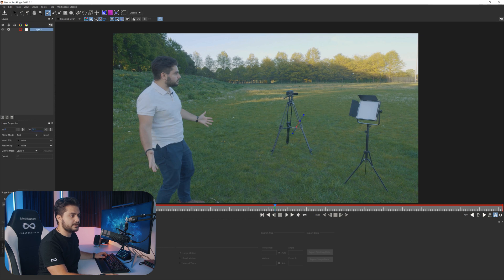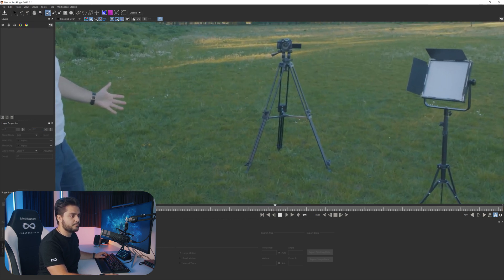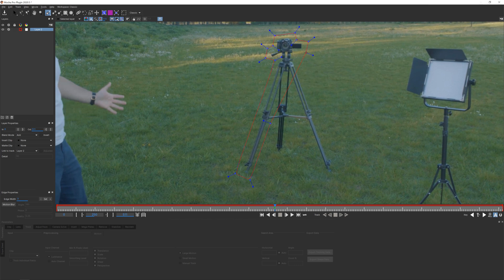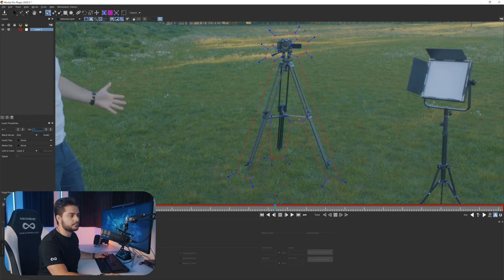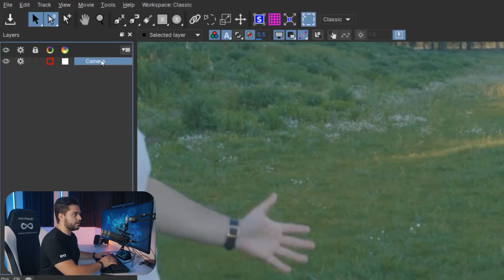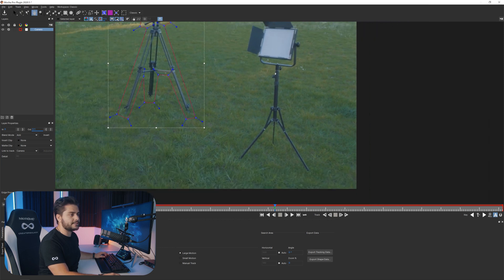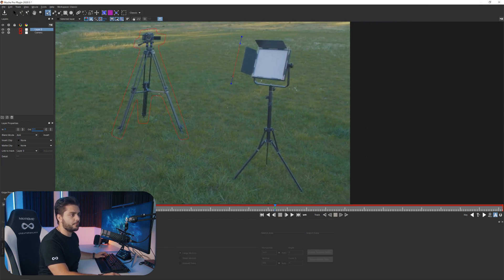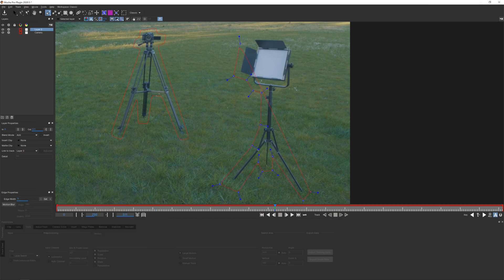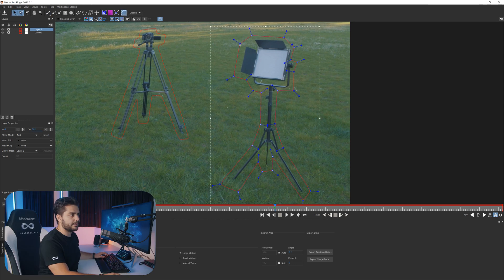I'll zoom in on my camera and go around it. Then right-click once you're done with your mask. I'm going to call this 'camera' and make another X-spline. With X I can shift my view and with Z I can zoom out. Then I'm going to mask around my light and right-click again. You can still manipulate your mask if you think it's a little bit too big — just tuck it in a little bit.